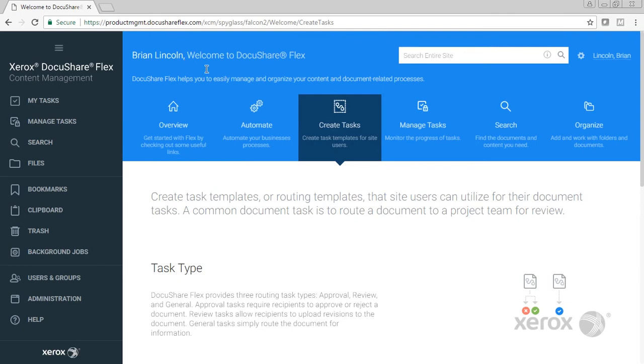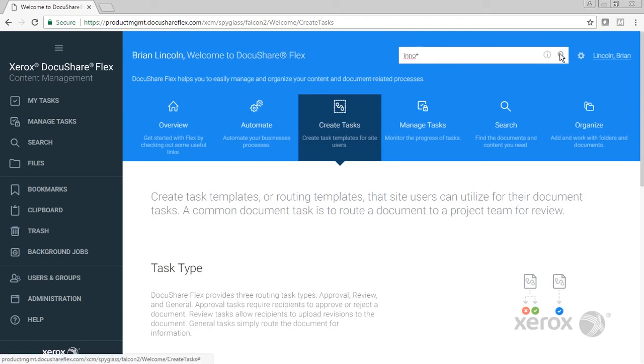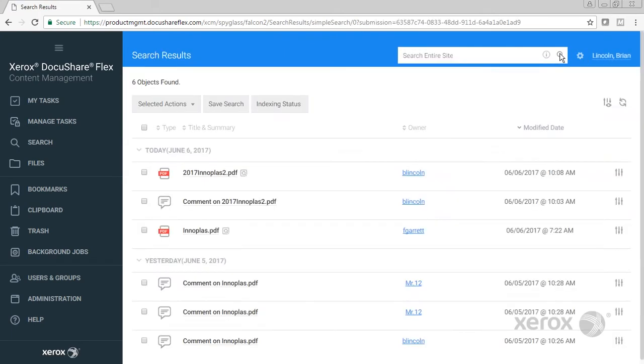Across the top we have the search bar. The search bar provides a simple Google-type search that will give you easy access to search across all the objects in the system, across all the properties, as well as metadata search. You can see I did a simple search on Inno and it returned documents that include Inno as well as comments on the document that included Inno.